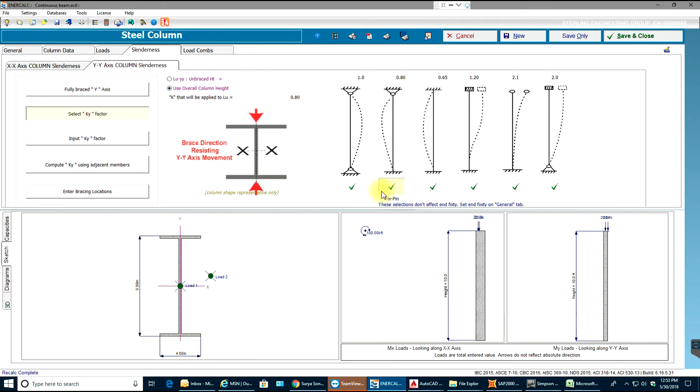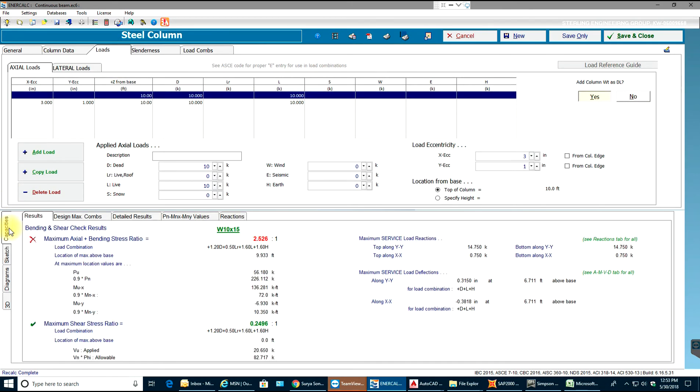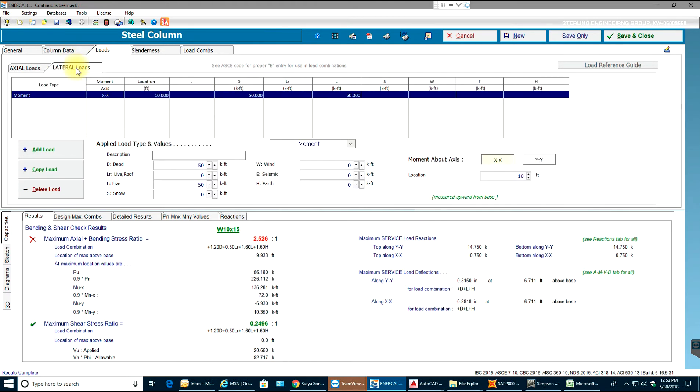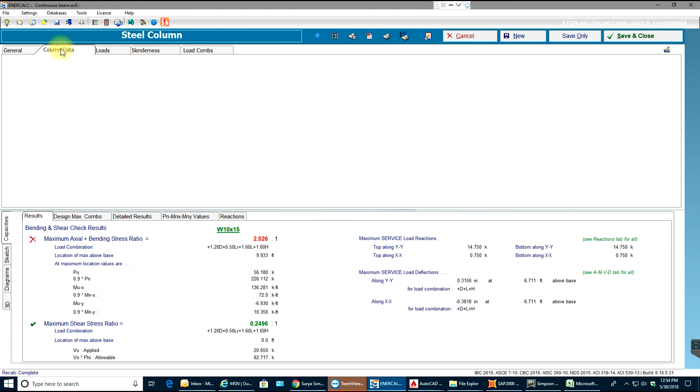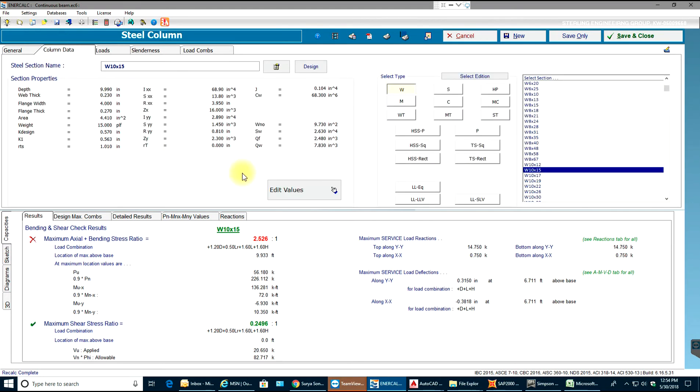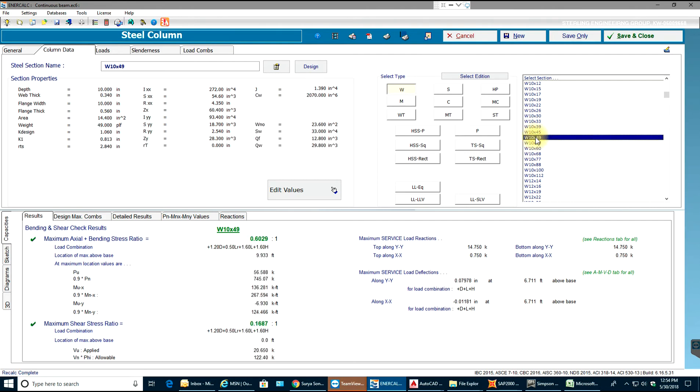Now going back to loads and our capacities, you see it's 2.526. What I can do - and I also added lateral load moment just to show you the moments coming from beams, columns and slabs - I can even add moment about x-y axis. I'll go to my column data and select some other member, 10 by 33. You can see it's passing but it's better to be at 90 percent stress ratio. 10 by 39 is passing.